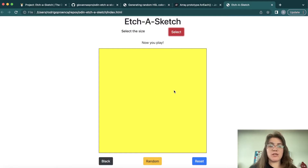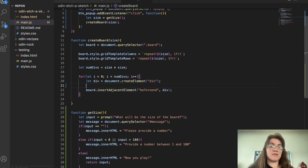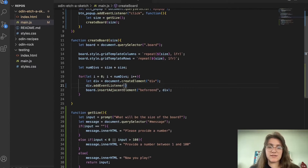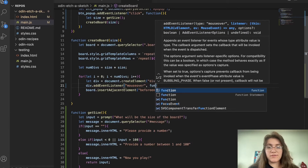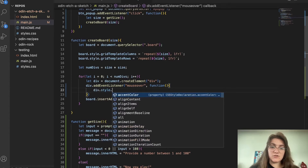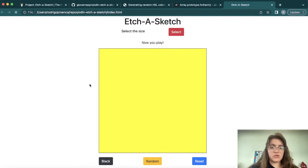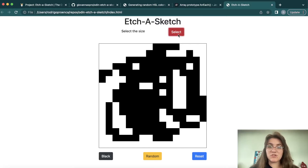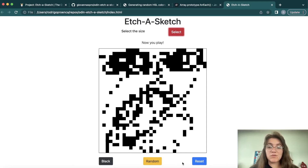Now we're gonna work on actually drawing. I'll remove the yellow background color. We're gonna add an event listener on each div: div.addEventListener('mouseover', colorDiv). The event for hovering is mouseover. If I refresh and start drawing here, it's coming up black. If I change to 32, I can draw more — we're adding the idea of drawing.